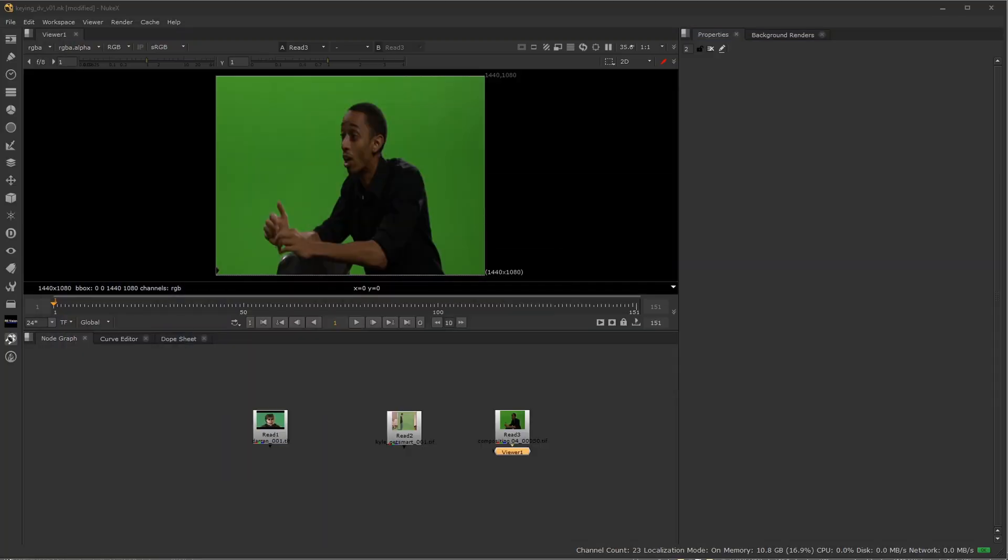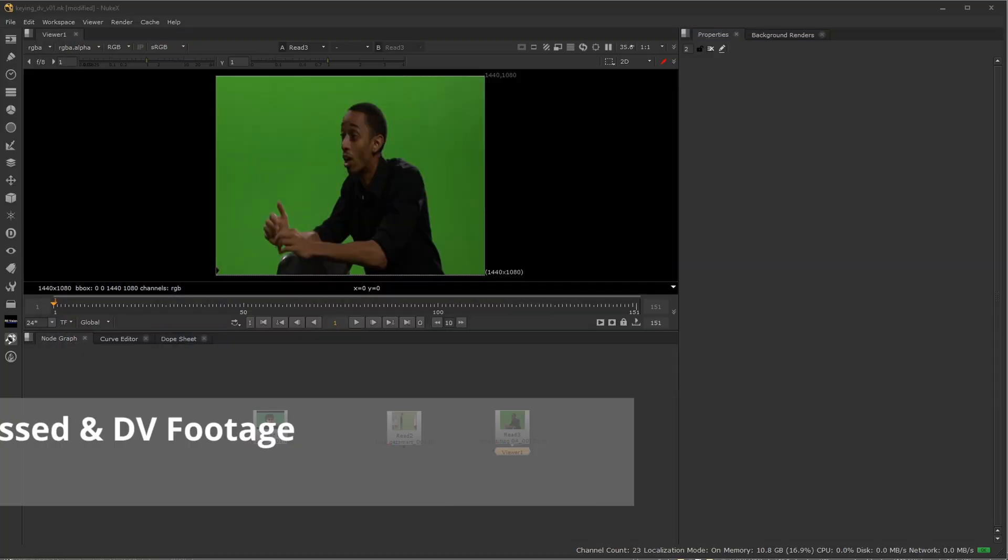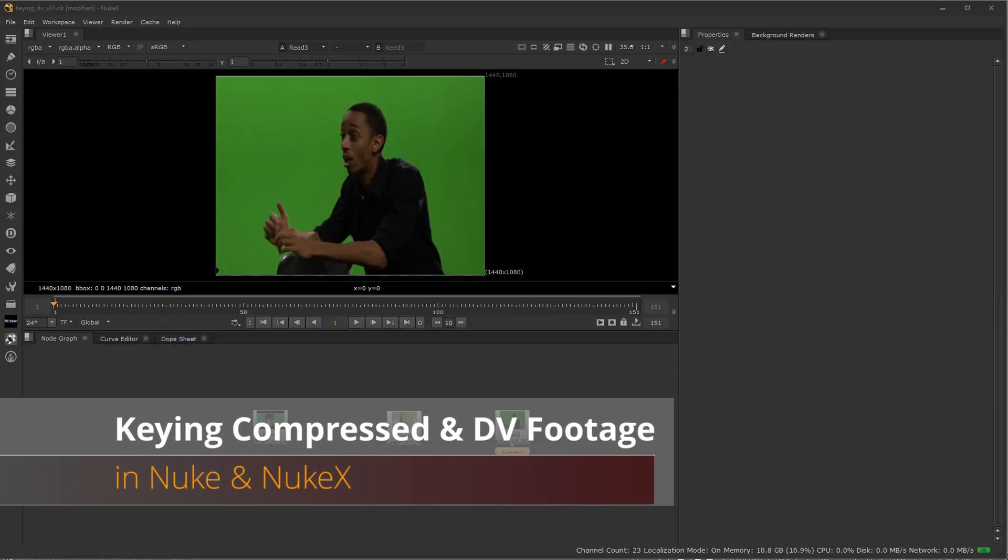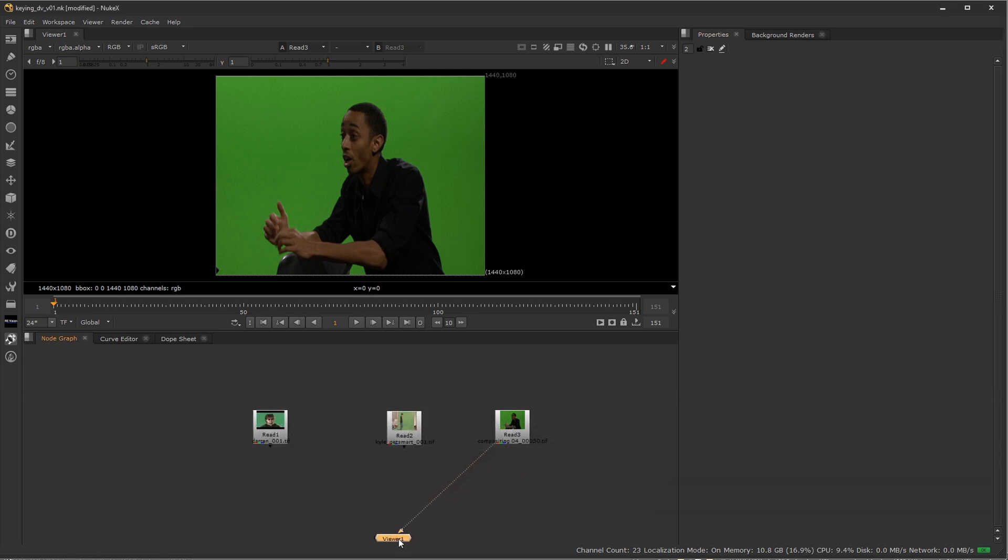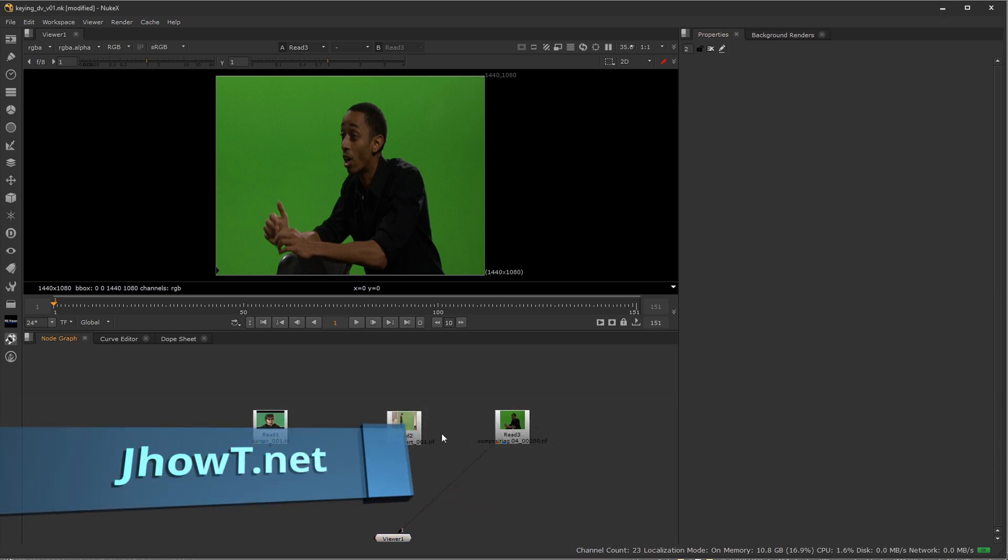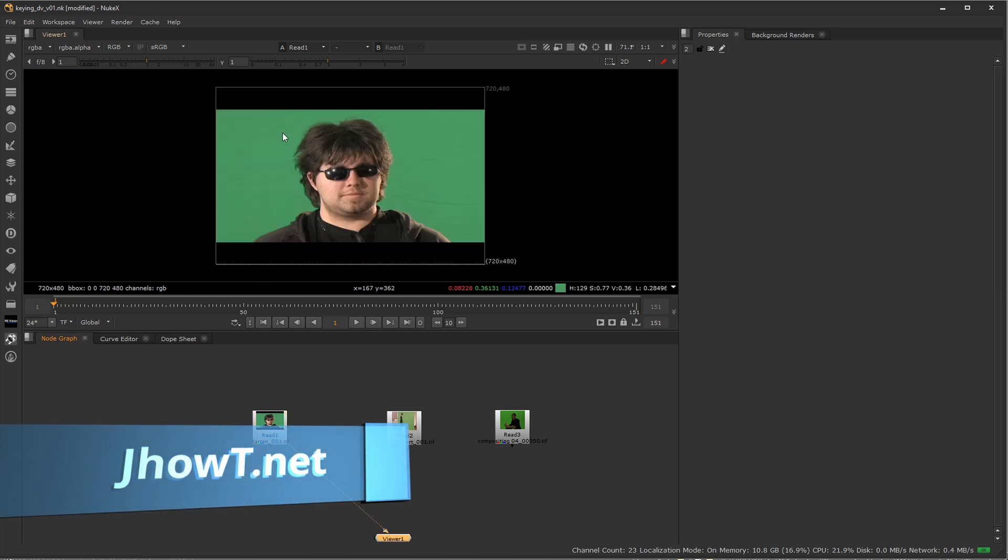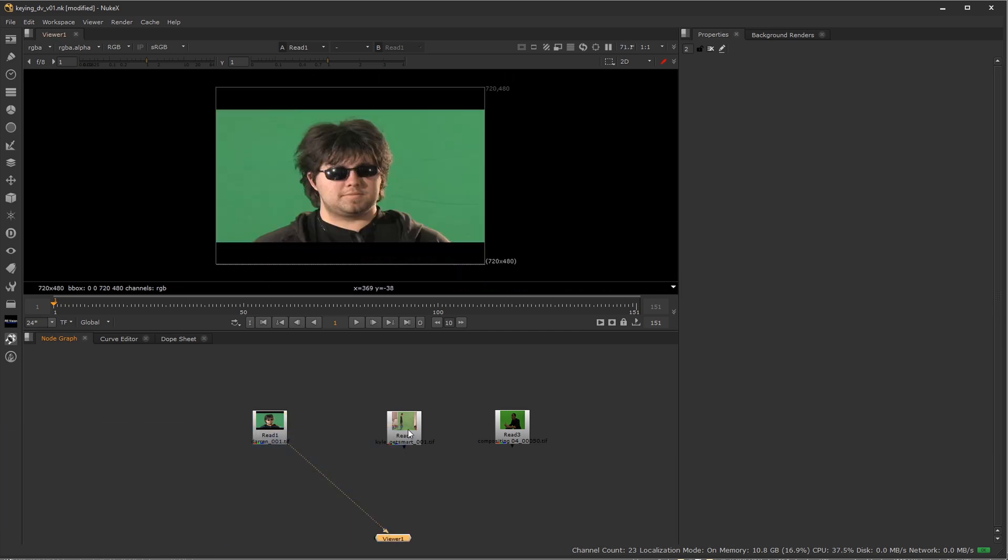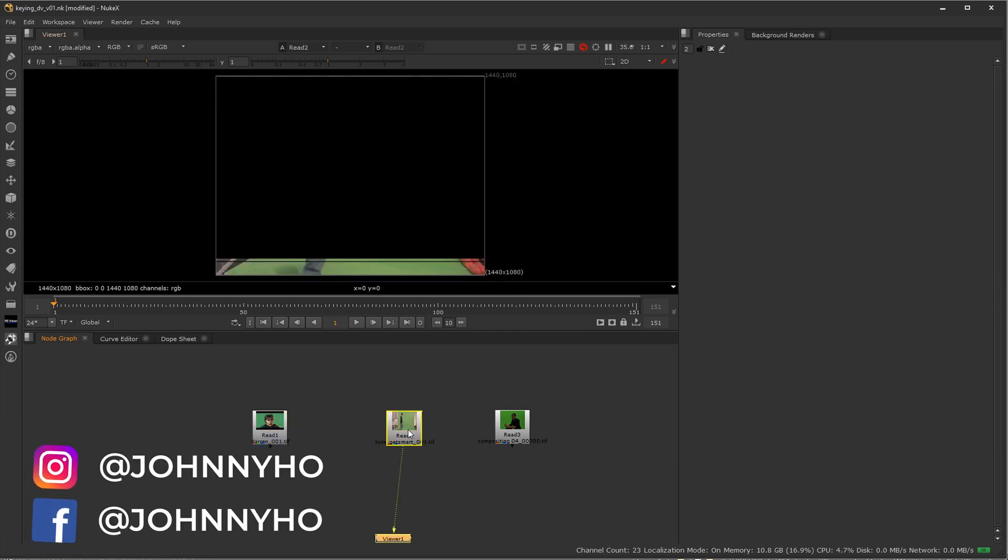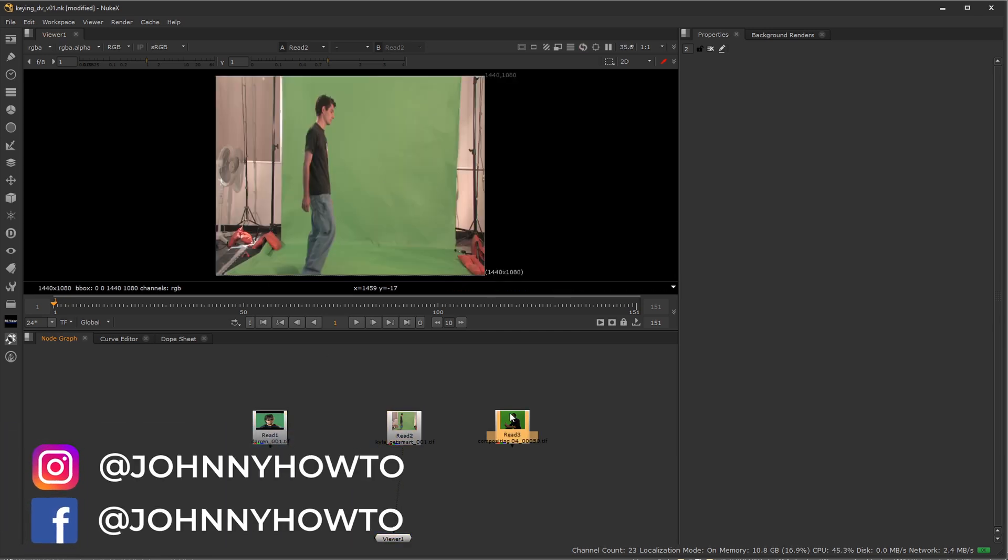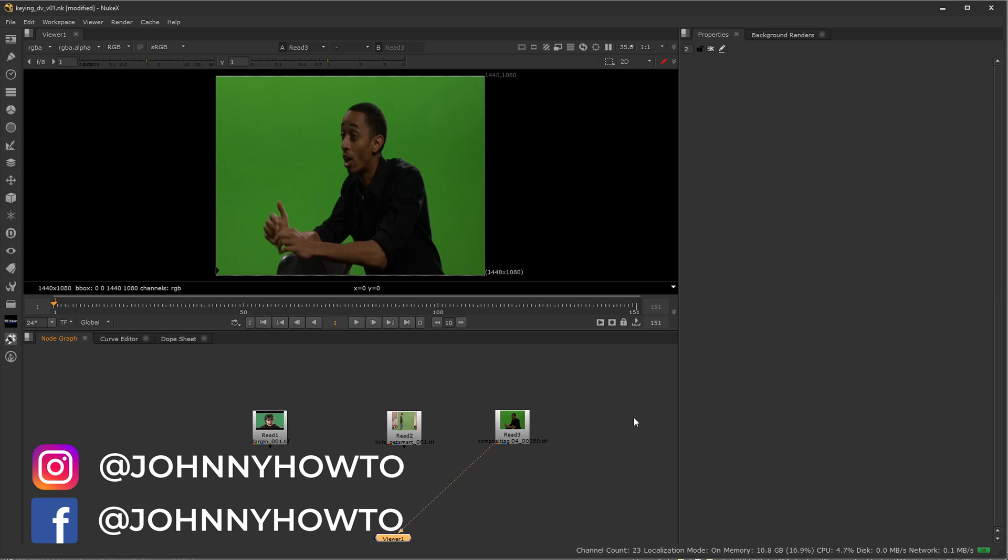Hi everyone, welcome to Johnny How To. In this video we're going to cover something that's probably going to affect most people and that is keying compressed video of some sort or another. Now some of the examples here I have are older footage that's going to be a lot more extreme and some of it is getting gradually newer and newer. But the idea is going to hold true for all these examples.